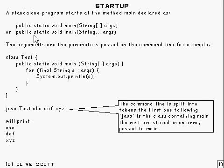Now this is a standalone program. Applets and things like that, they don't require a main, they do something different.